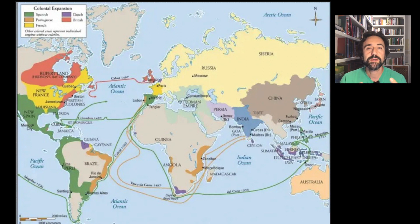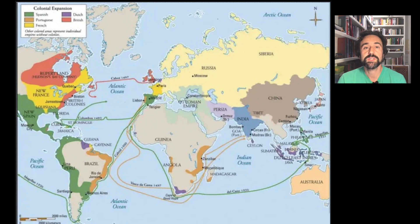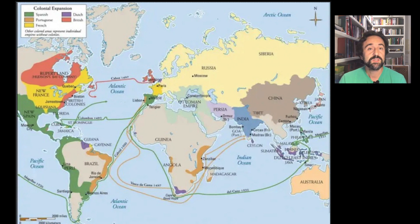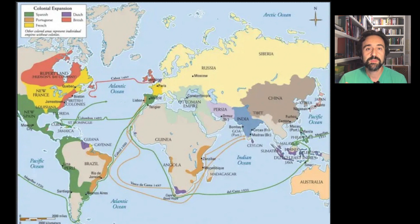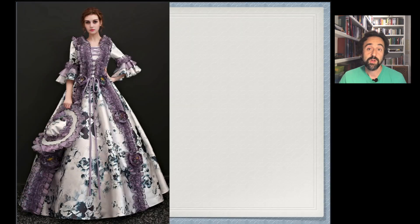The European countries are the most important countries in the world. China is full of population, but it's a country that is underdeveloped — not so technically or militarily developed as these European countries, and these European countries are expanding around the world.